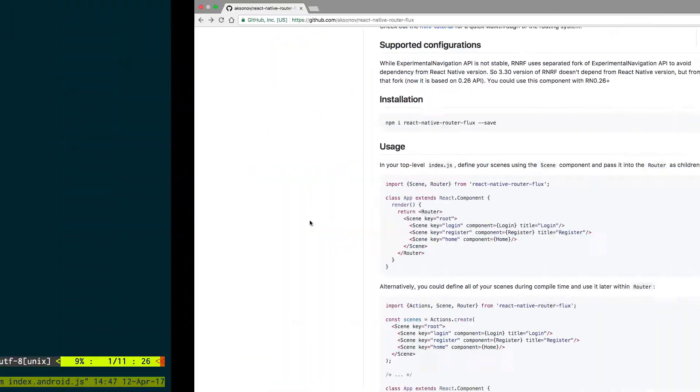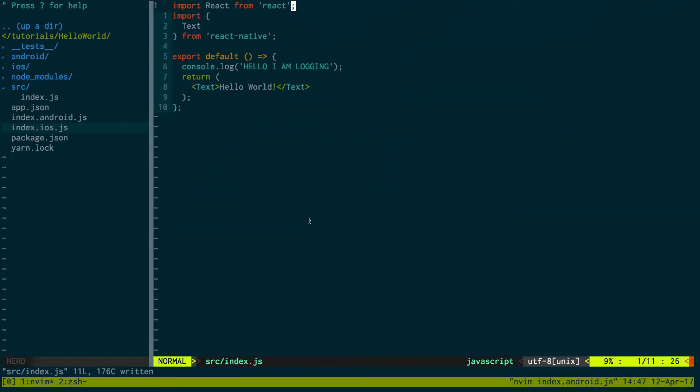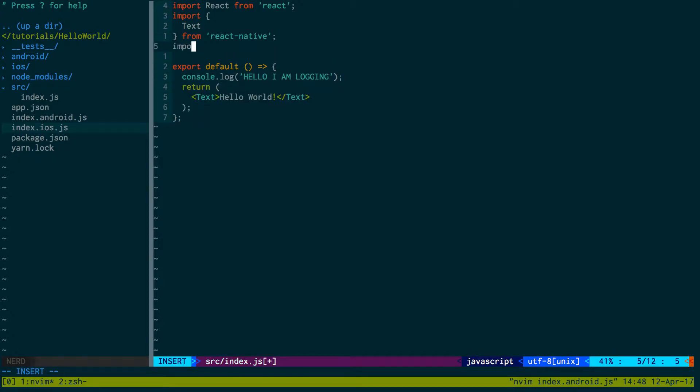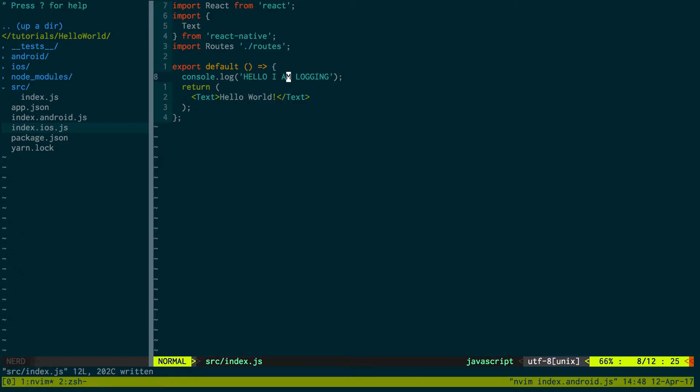I'm assuming you have a basic React Native app set up, and if you don't, I have a video down below in the description you can click. It'll show you how to set a basic React Native app up. What I'm going to do is set up the routes, so I'm going to create a routes component and create that locally, and then just render that.